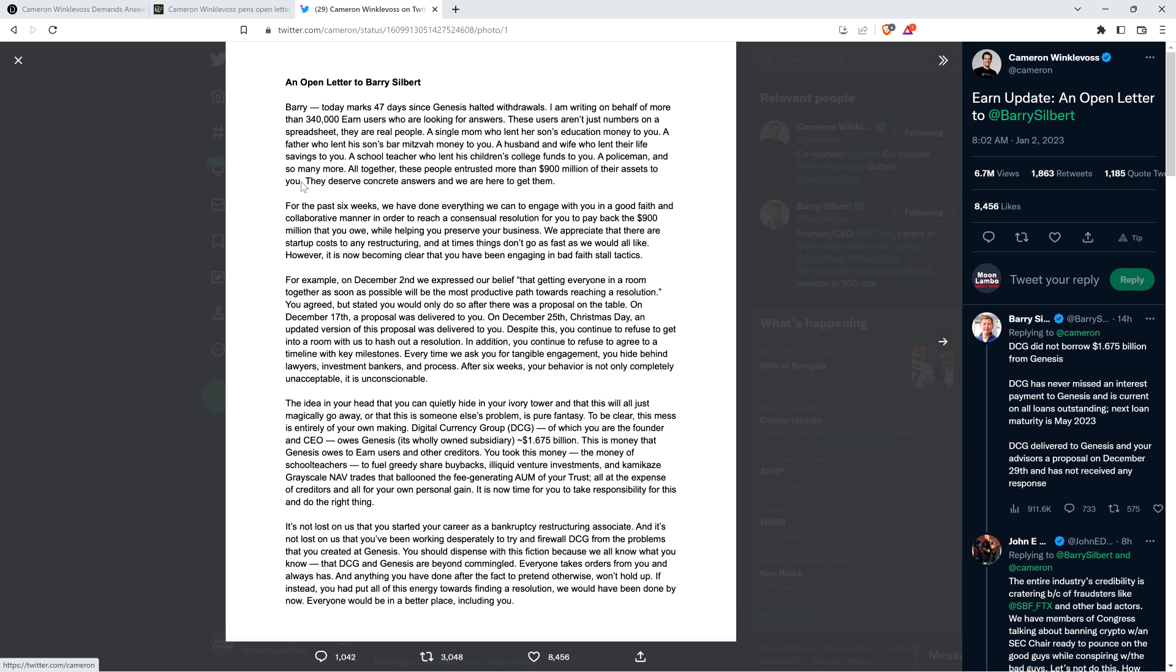This is money that Genesis owes to Earn users and other creditors. You took this money, the money of schoolteachers, to fuel greedy share buybacks, illiquid venture investments, and kamikaze Grayscale NAV trades that ballooned the fee-generating assets under management of your trust, all at the expense of creditors and all for your own personal gain. Just one quick note: Grayscale is a hedge fund for accredited investors only in the United States that is also owned by Digital Currency Group.